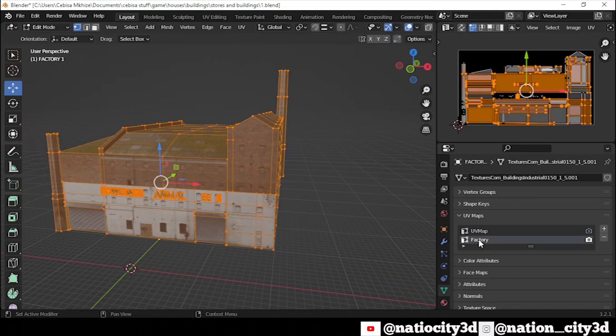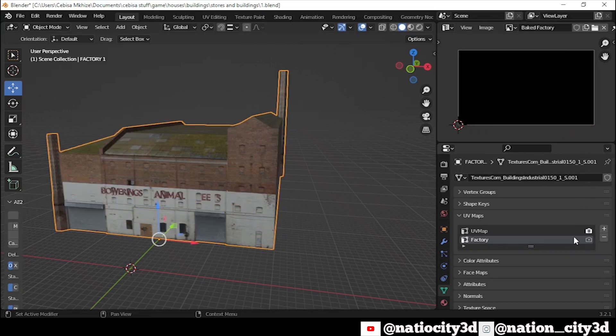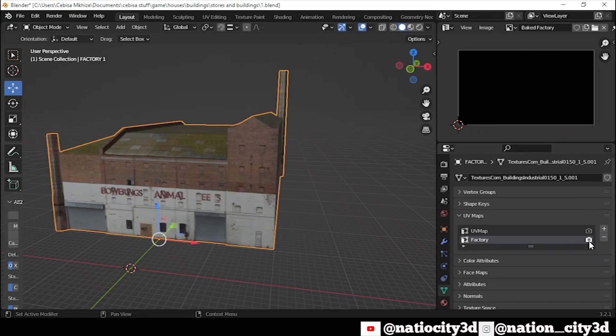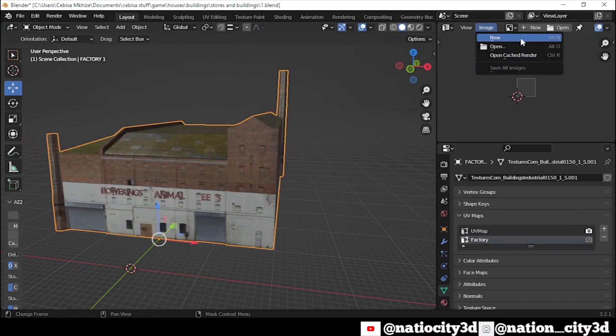After done that, make sure the second UV Map is the one that is active. Now, open your UV Editor tab and create a new image.